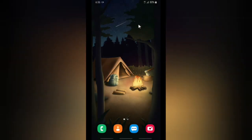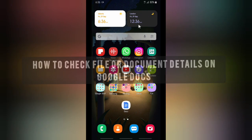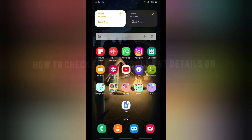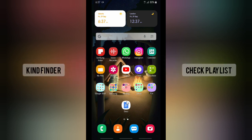Hello good friends, welcome back to Kind Finder channel. Always be kind, be safe, and stay positive. In today's video, we're going to show you how to check your file or document details on your Google Docs app. But before you get started, please consider subscribing to our channel and don't forget to turn on the notification. Thank you.